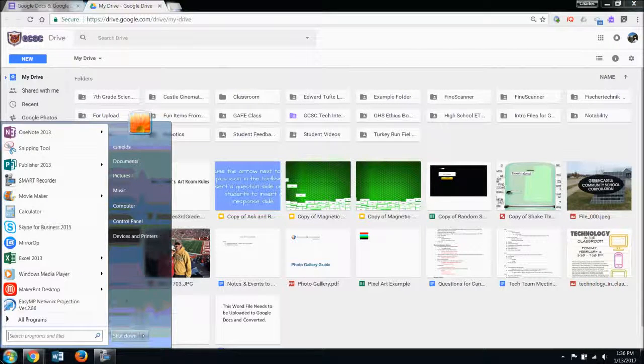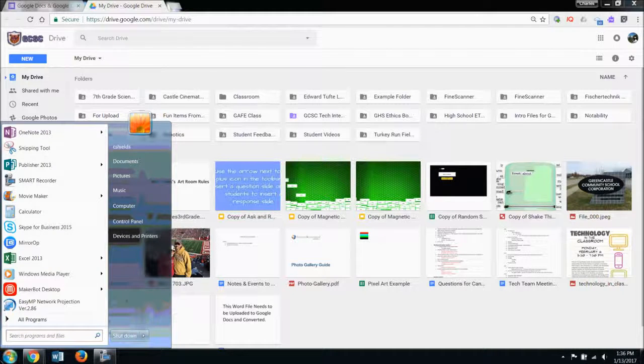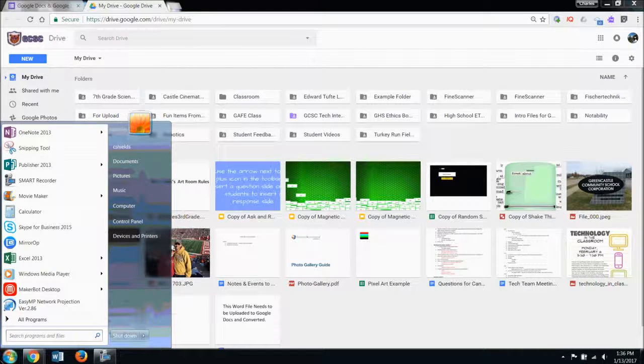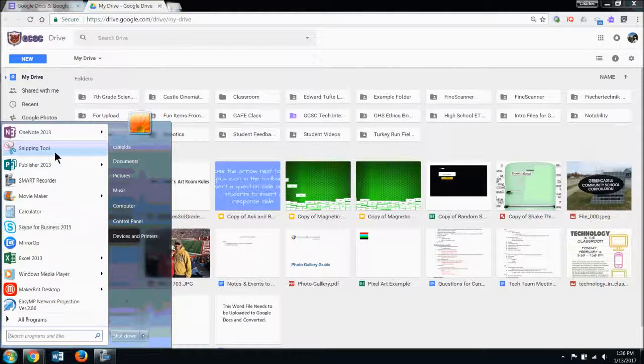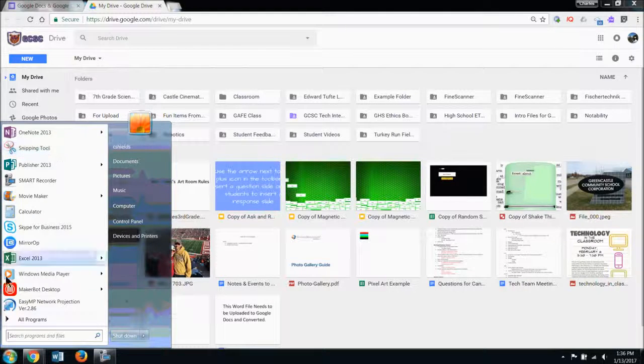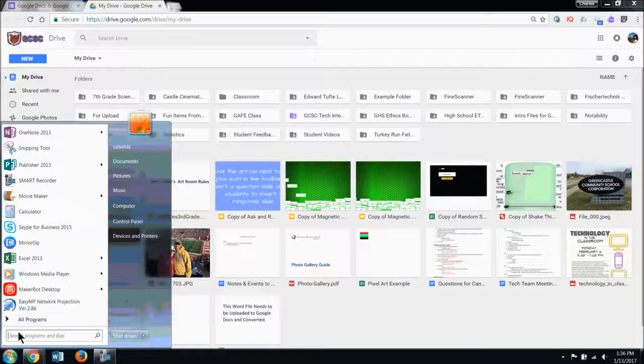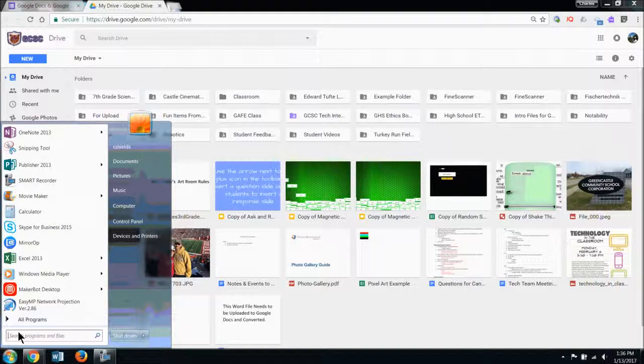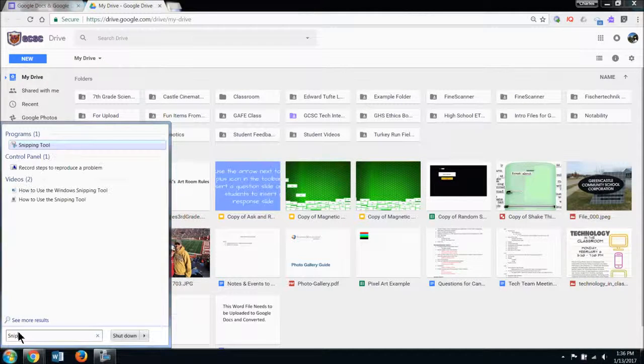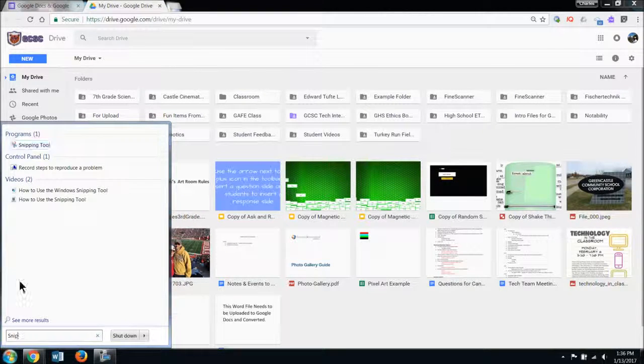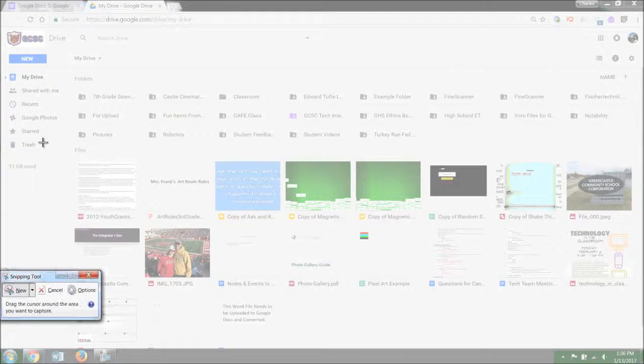In order to access the snipping tool to take a picture of this, I'm going to hit the Windows start button. You will notice that my snipping tool is already located here on the start menu because I use it very frequently. So I have it pinned there. If you do not use yours frequently, you can just type in snip. The snipping tool will appear. You can click on snipping tool.